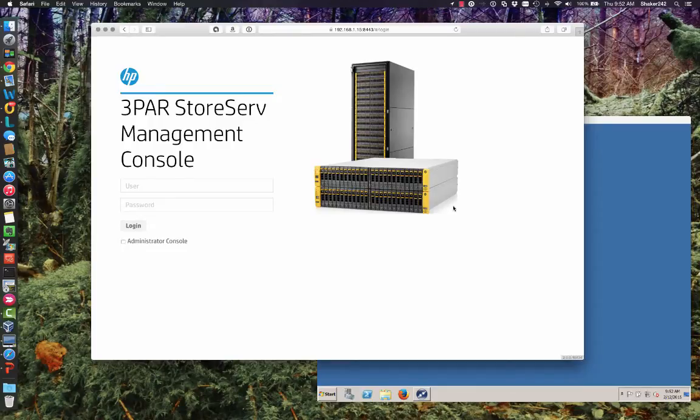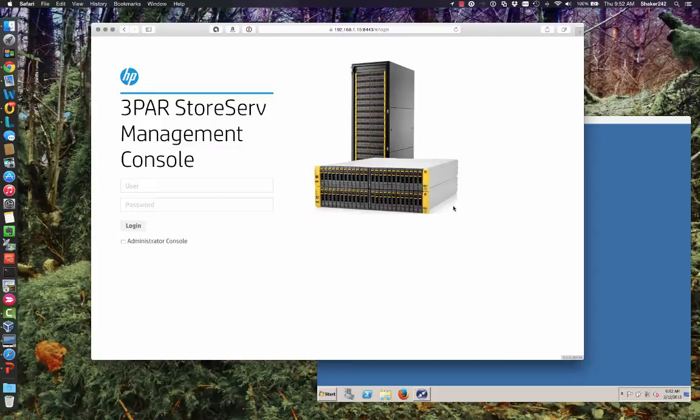Today we're going to go over basic provisioning on the new 3PAR StoreServe Management Console. The first thing I should describe is the installation process. I have a previous video of how to install the SSMC on a Red Hat OS and a Windows Server.